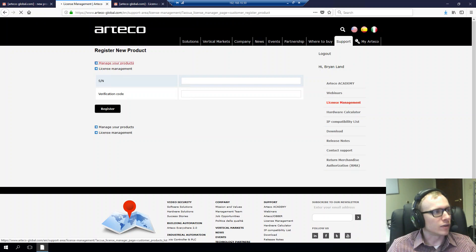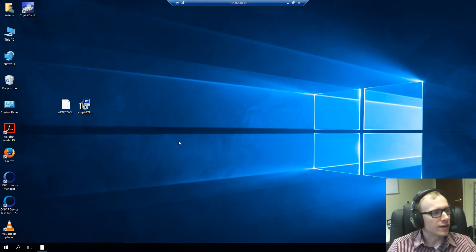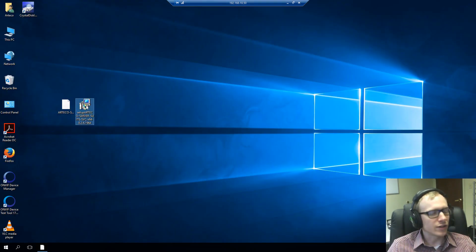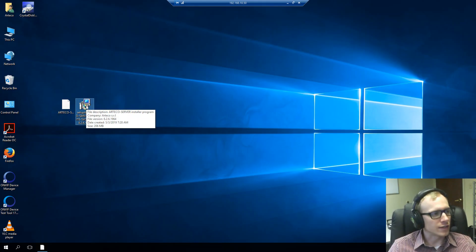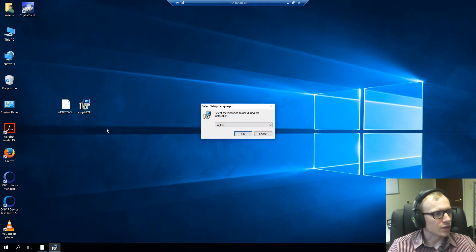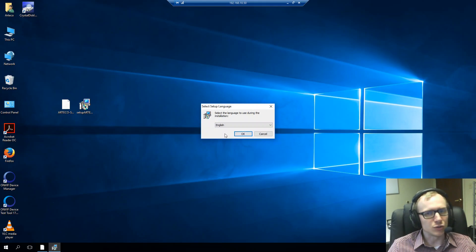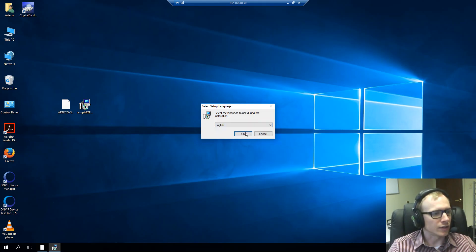Alright, so let's go ahead and get started with installing. I've already downloaded the software and it's right here on the desktop. You just want to double click it and when it asks you to pick a setup language, you'll choose between English and Italian and click OK.